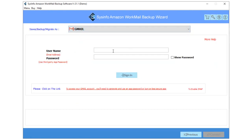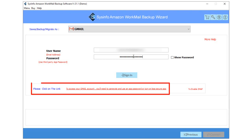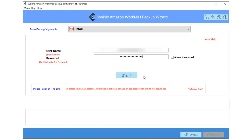Enter your Gmail ID and third-party app password in the software. And if you don't have a third-party app password for Gmail, you can easily create it by tapping the below link. After entering the Gmail email address and third-party password, click on the Sign In button.